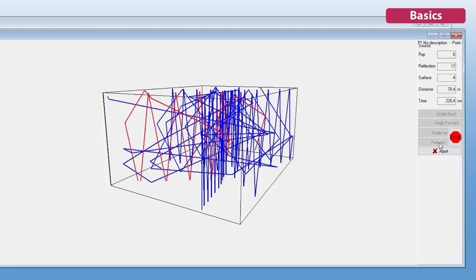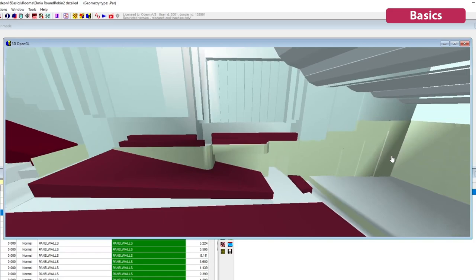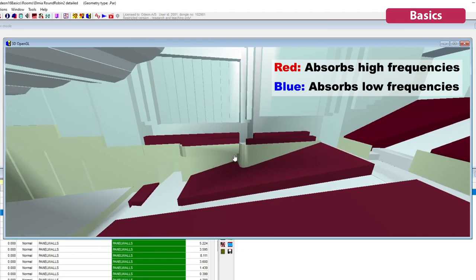There are some visualization tools available in ODEON Basics. One of them is 3D Investigate Rays, which allows you to visualize ray tracing and is helpful to find holes in the geometry. And there's also the 3D OpenGL, which shows colors corresponding to each surface's absorption curve.